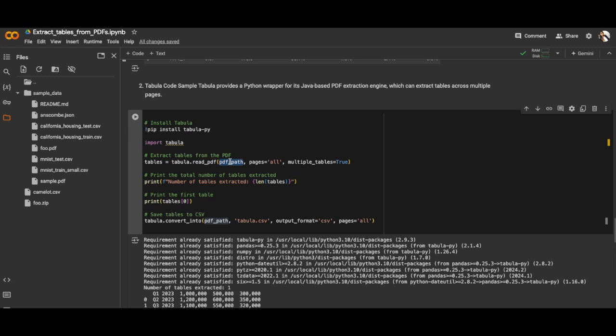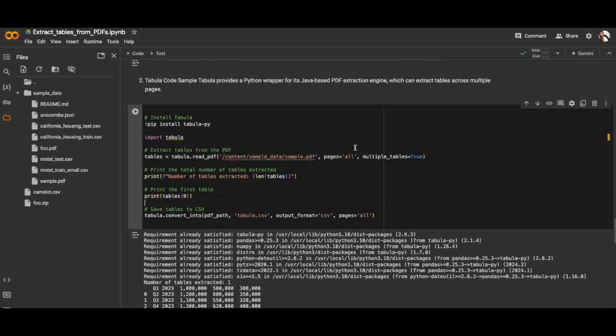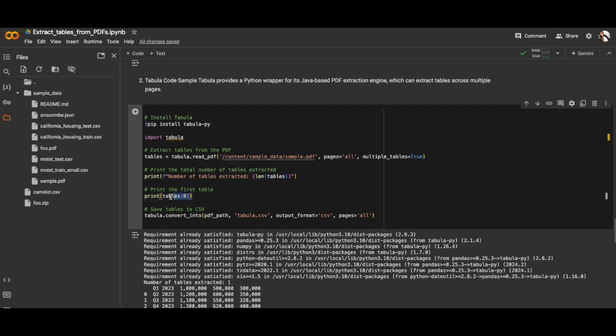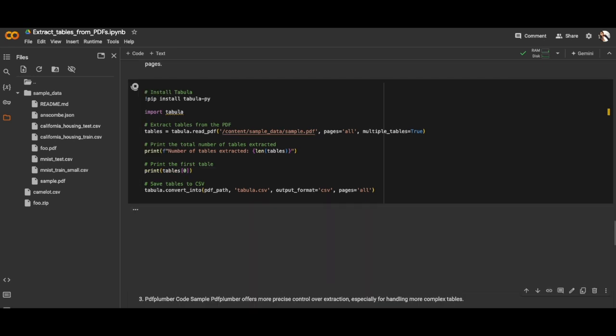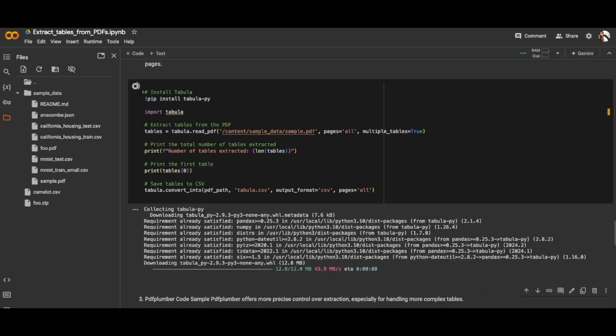We'll be reading all the pages. If it has multiple tables I want to extract all the tables. We'll be printing the number of tables in it and seeing the first table. As I showed you the PDF earlier, it has only one table, so it will output only one table and then we'll be exporting this table to CSV format. Let's execute this cell to see how Tabula works.